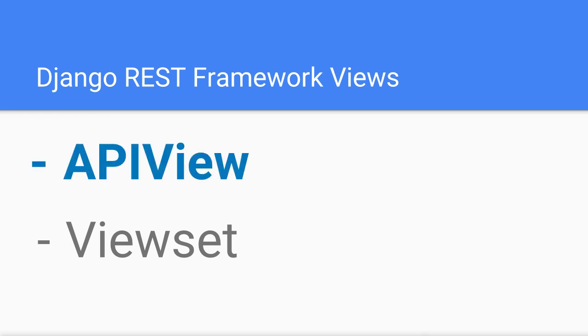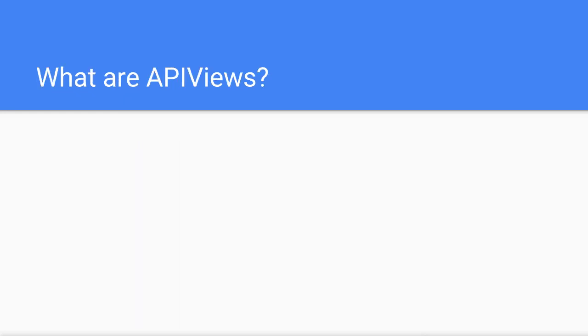The API view is the most basic type of view we can use to build our API. It enables us to describe the logic which makes our API endpoint. So what is the API view?